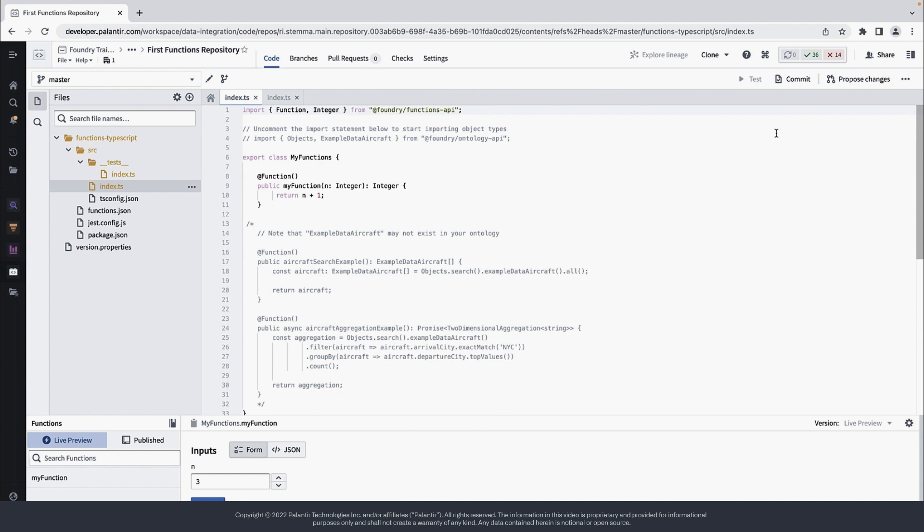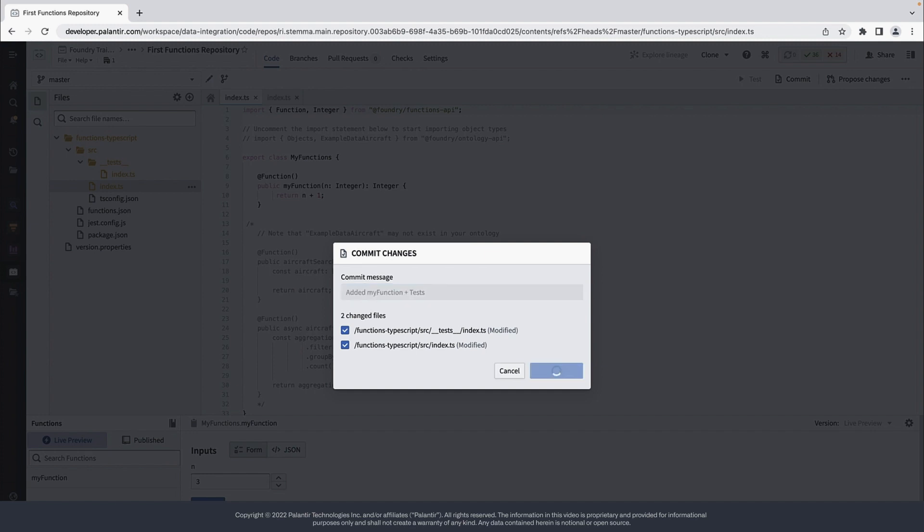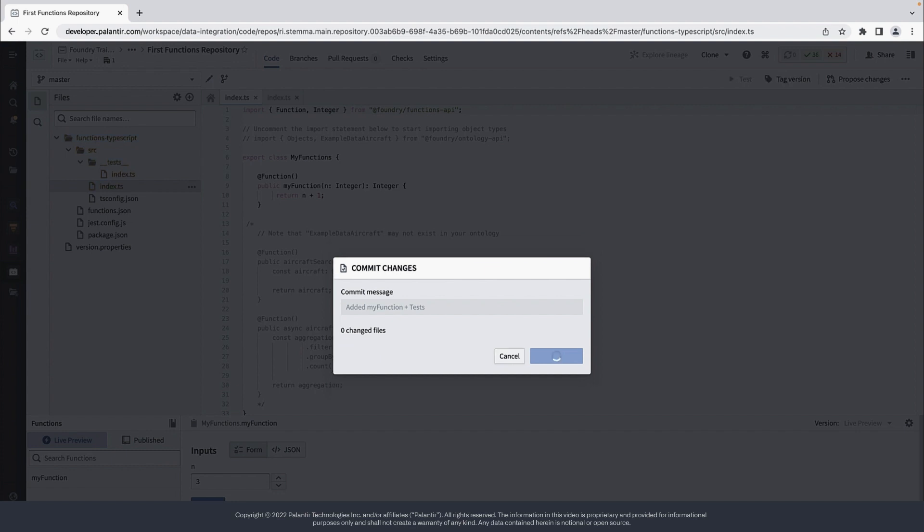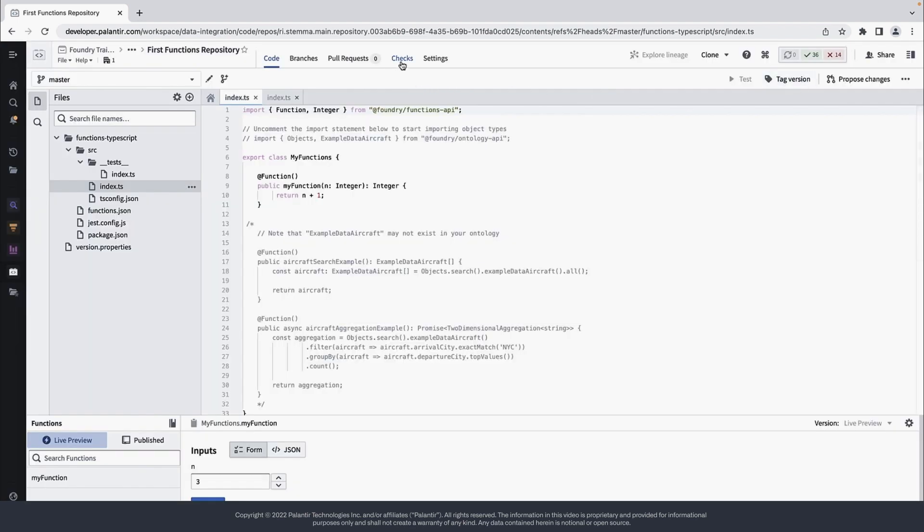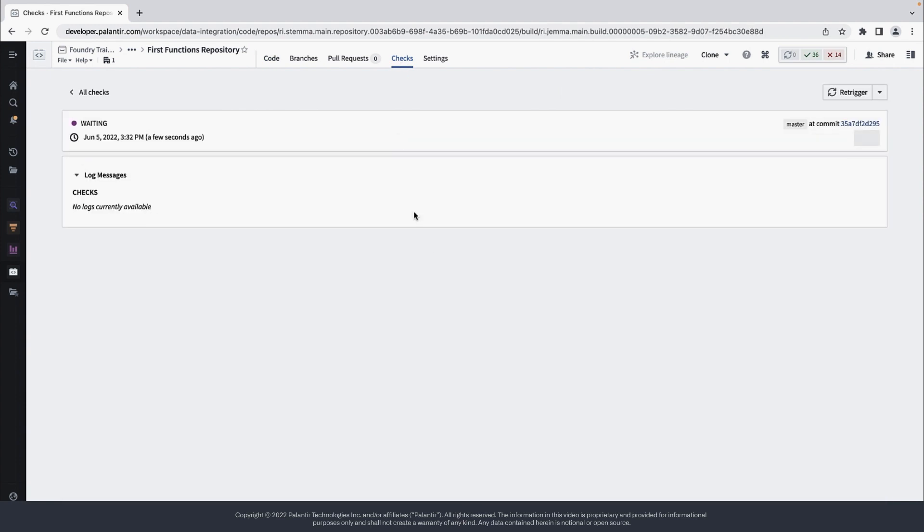Let's go ahead and commit these code changes. If we now go to the Checks tab, we can see that one check is currently running.